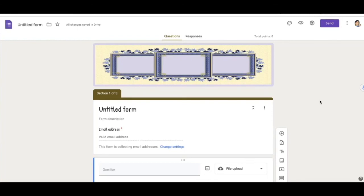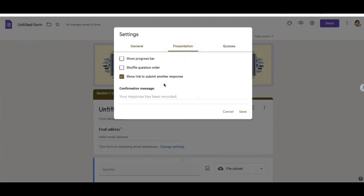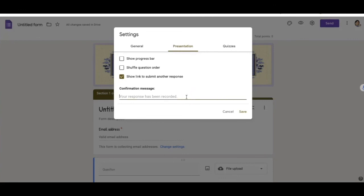Lastly, if I want a special message to pop up once the responder has submitted their form, all I would do is go up here to Settings. And under Presentation, this is the confirmation message. So my confirmation message is your response has been recorded. So this is the default confirmation message. So if I want to do a confirmation message that is different, all I would have to do is change that.